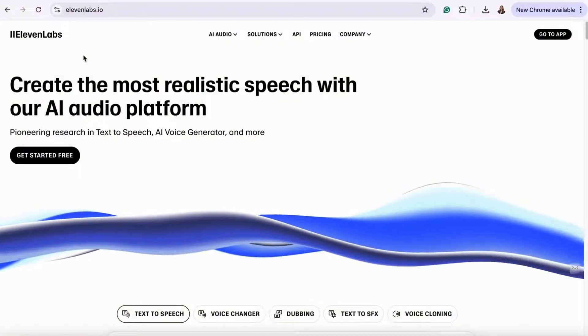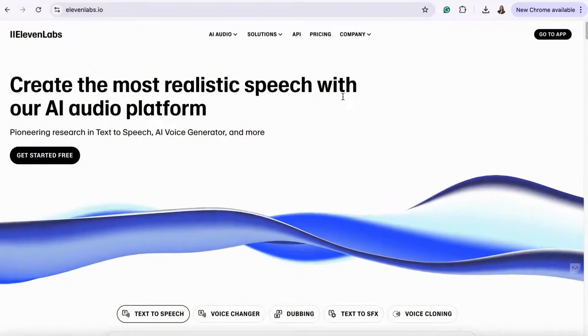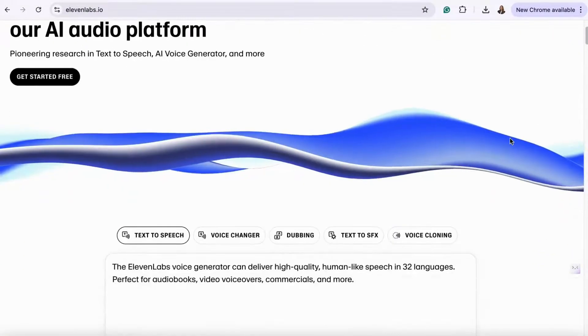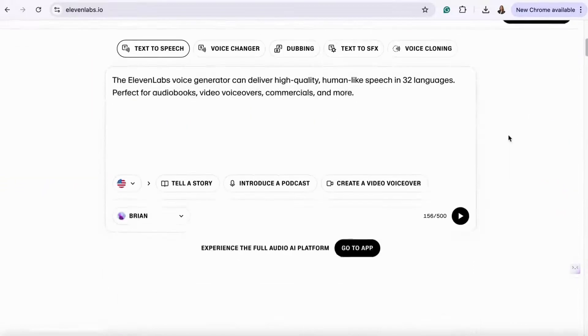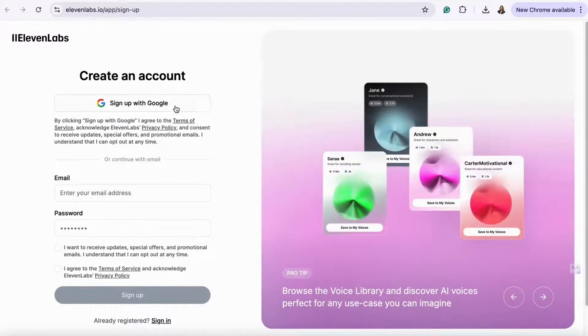First, head over to elevenlabs.io and sign up for a free or paid account. Just click the sign up button at the top right, enter your details, and verify your email.